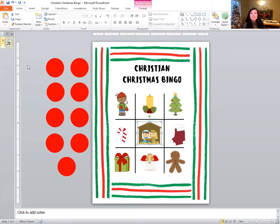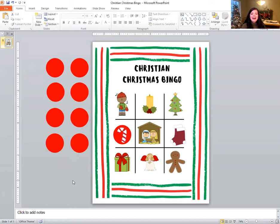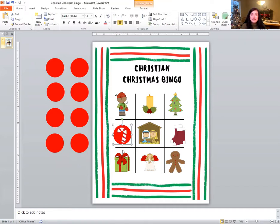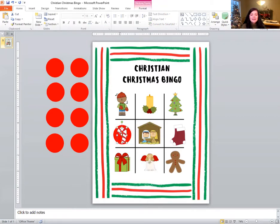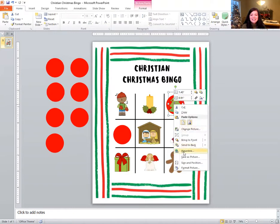Can you find the candy cane? You point on the screen or find it on your board and I'll cover it. There's the candy cane. Nice job. What about the next one? Can you find the Christmas tree? The Christmas tree. Do you see it? There it is. Did you find it too? Nice job.